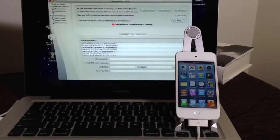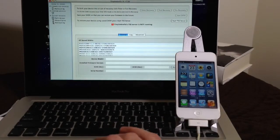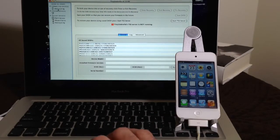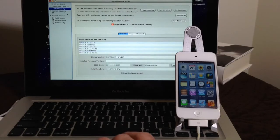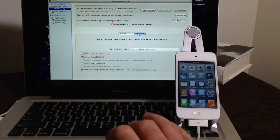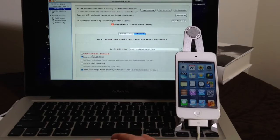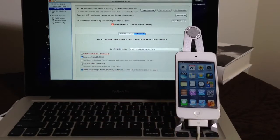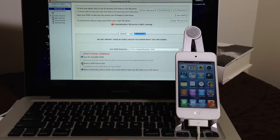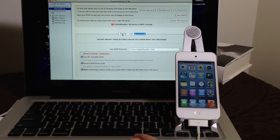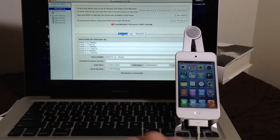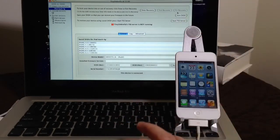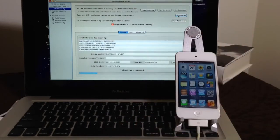So first you want to launch Tiny Umbrella. If you don't know if you have your SH blobs saved, you want to go ahead and select your device from the column section there on the left. And you want to go to advanced. Now you want to scroll down here and click on SH blobs, request SH blobs from Cydia. Then we're going to go back to general. And then you're going to click up top here, save SH blobs.